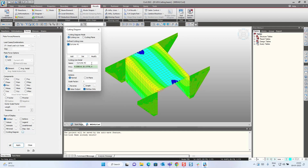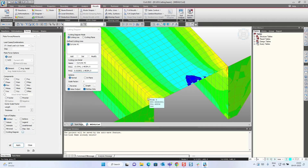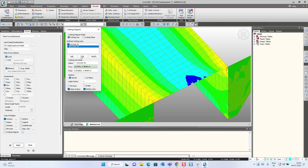I am going to name it as cutting line hashtag 2, and then I will define two points for my section. Point number one, I will select here, and then point number two, I will select here, and then I will click on add. You can see that one cutting line has been defined and the results will be produced according to this cutting line.